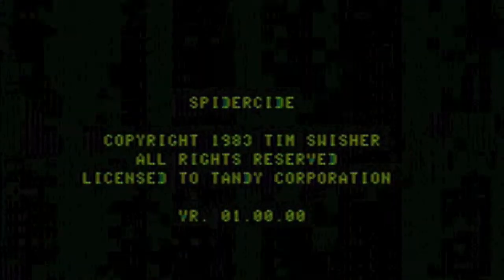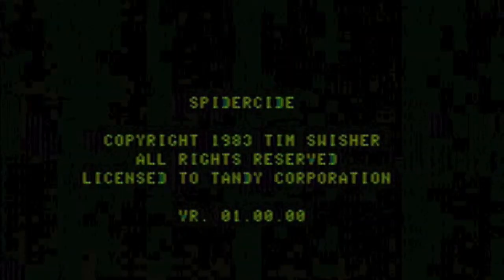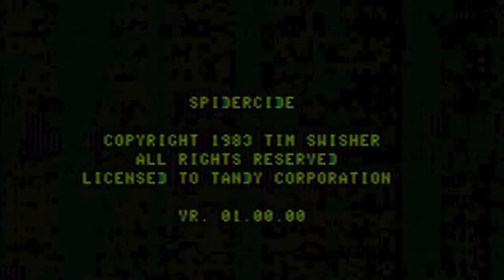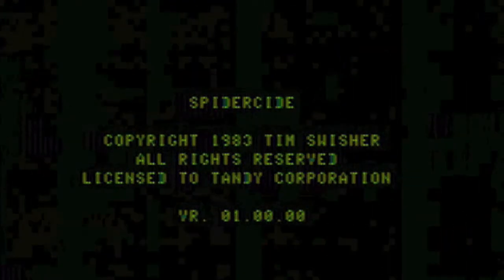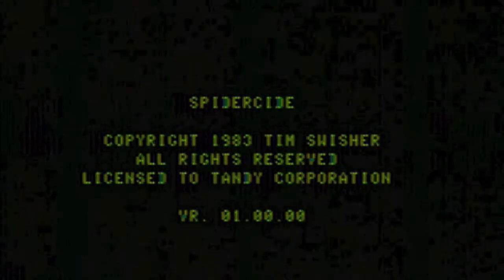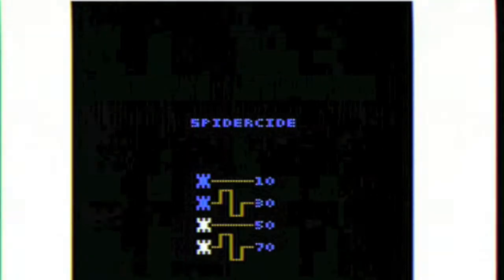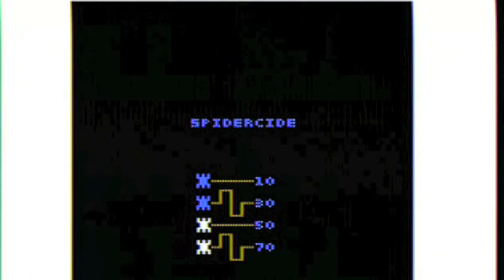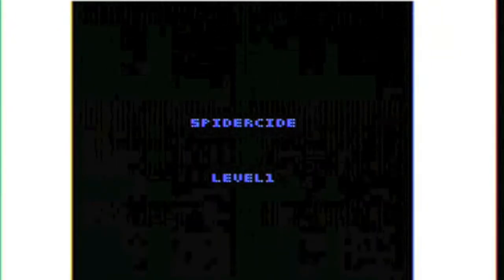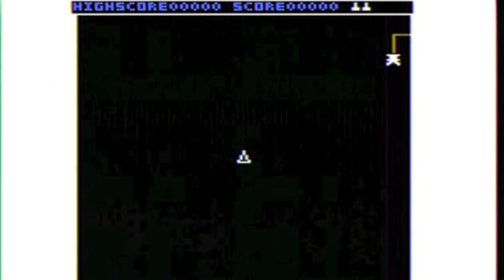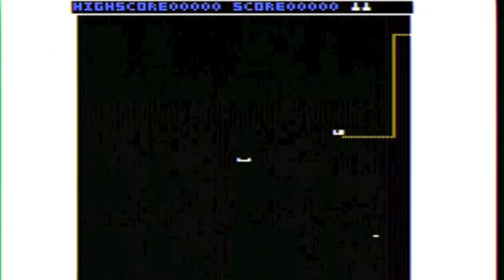Today YouTube we're going to review Spiderside for the CoCo3. This is a crazy little game here.